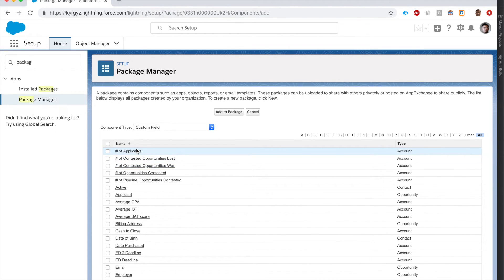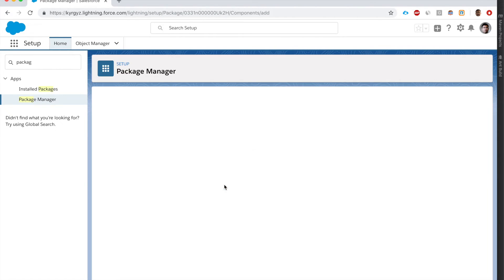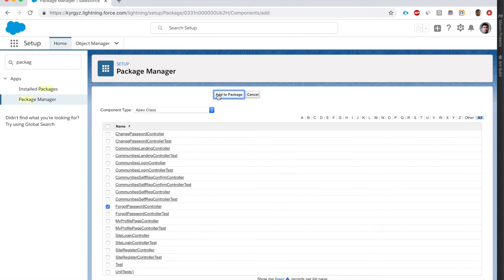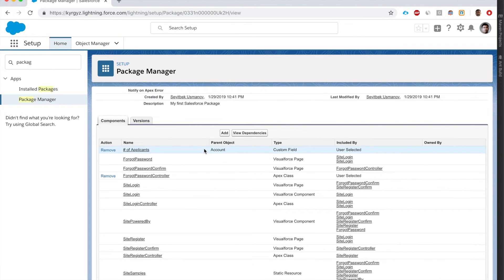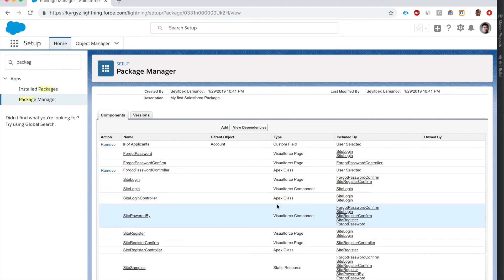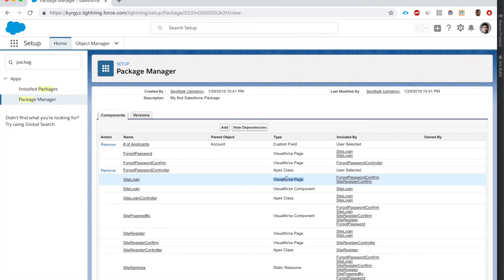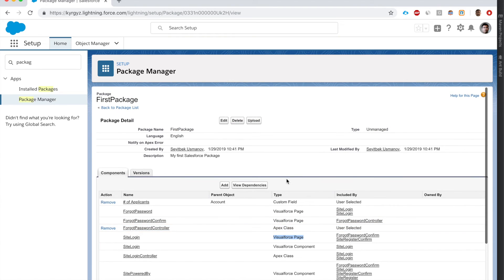Let me add a custom field on the Account object. Let's also add an Apex class. When I added the Apex class, a lot more things came over than just the class itself. I added the Apex class called SiteLoginController but all this other stuff came in too - that's because the Apex class is referencing a Visualforce page. One neat feature of Salesforce is that if you bring in a component that has dependencies, all of them are automatically added.